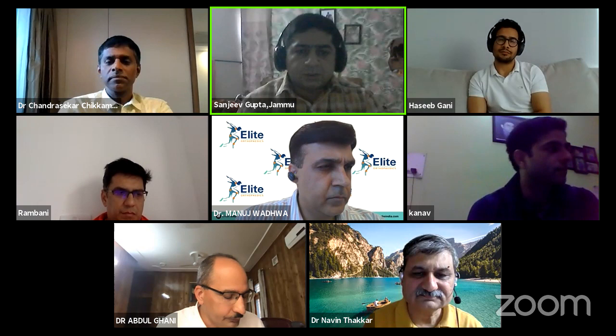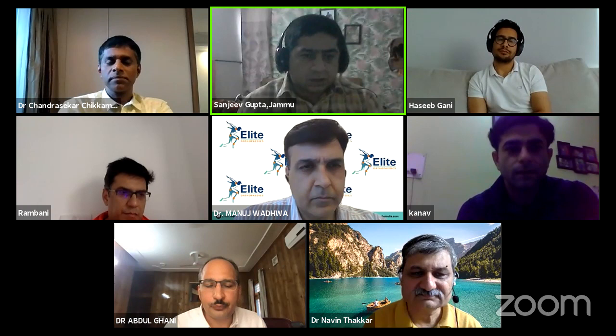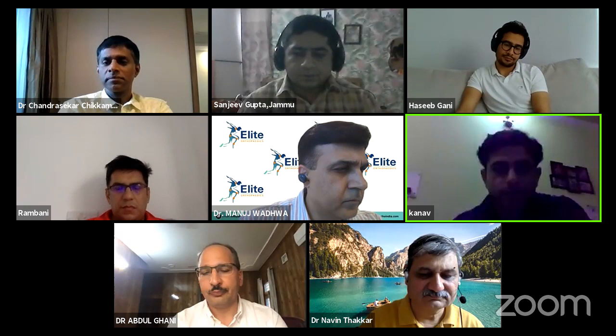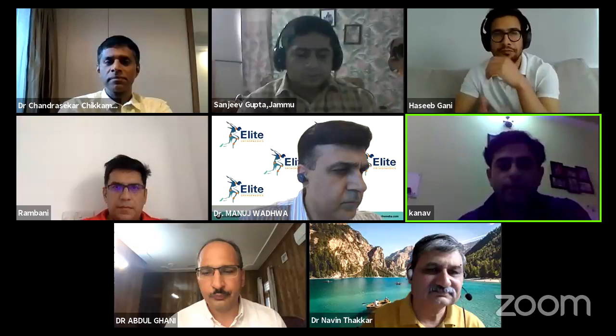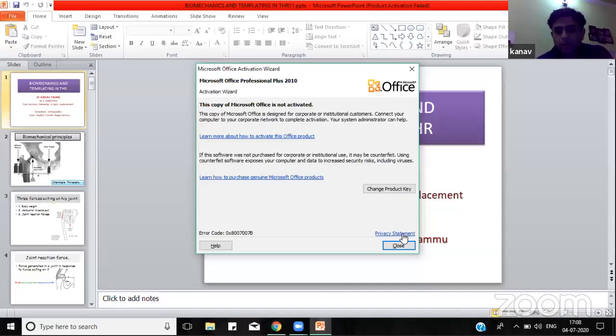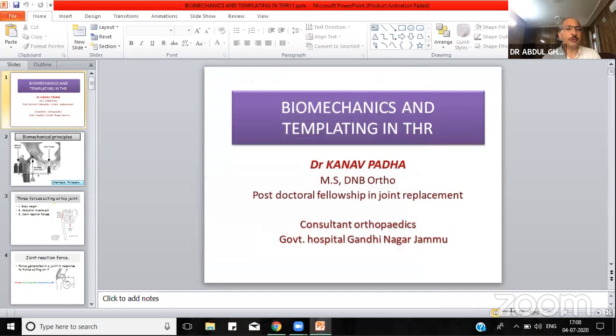The first speaker of the day is Dr. Kanav Pada, who will be speaking on biomechanics and templating. I request Dr. Kanav to start his talk. Good evening everybody — thank you Dr. Sanjeev and Dr. Ghani for this opportunity. My talk is a basic topic on biomechanics and templating regarding total hip replacement.